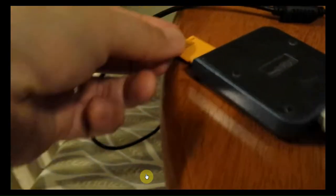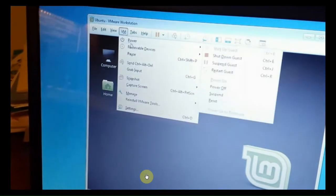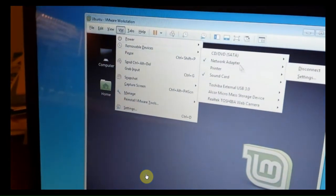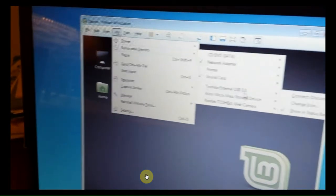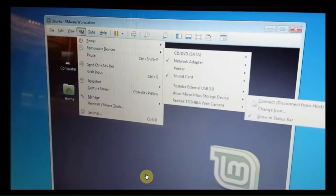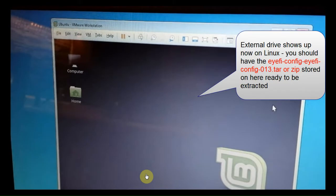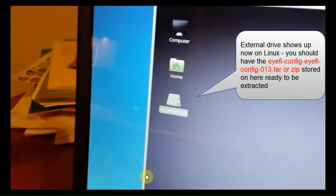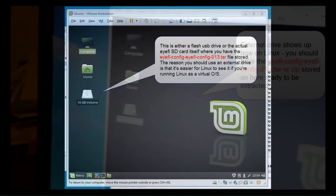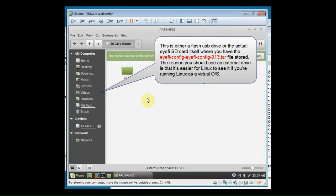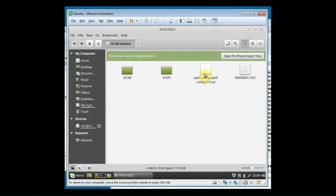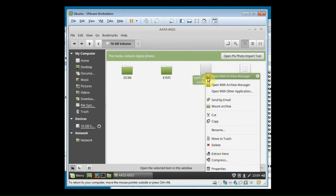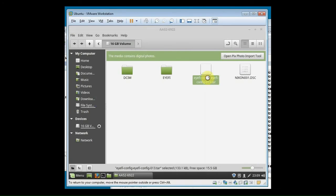So here I'm putting my Eye-Fi card in, which has the programs on it. I'm going to connect it with my VMware as a device. It's going to now show up in Linux. And so now you've got your compressed program. You want to uncompress it. This is the one that you downloaded from the site at the start of the video.